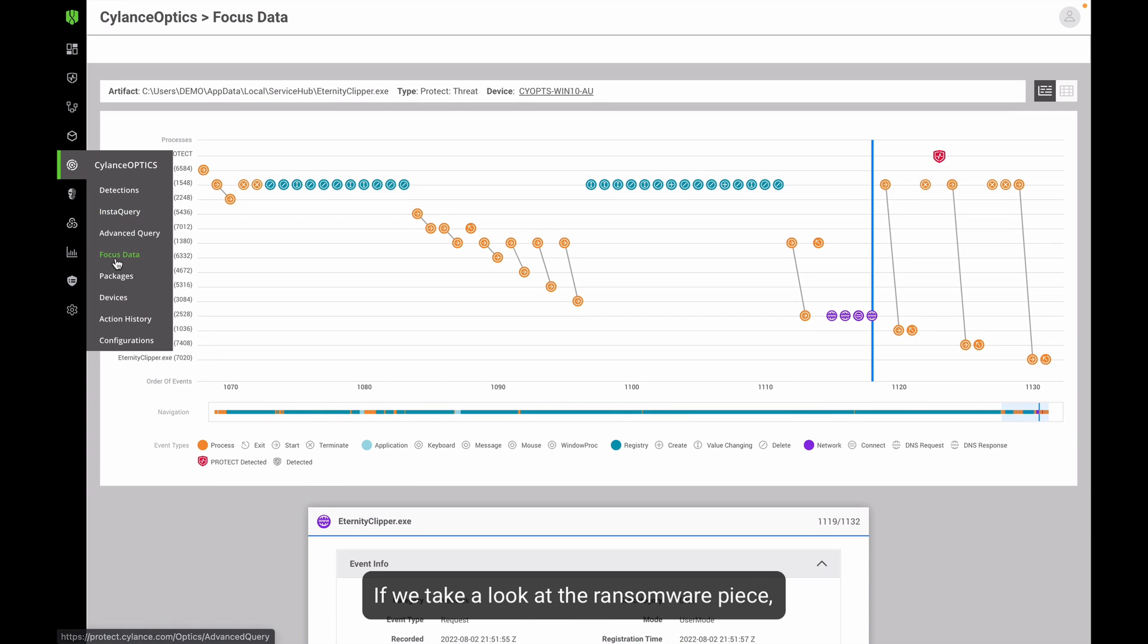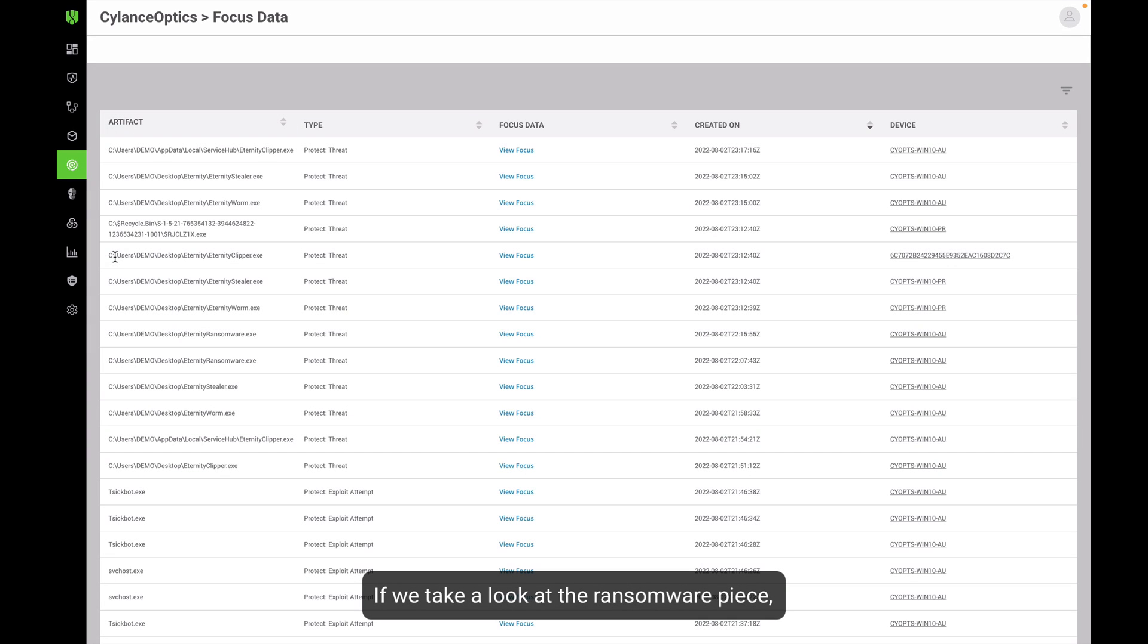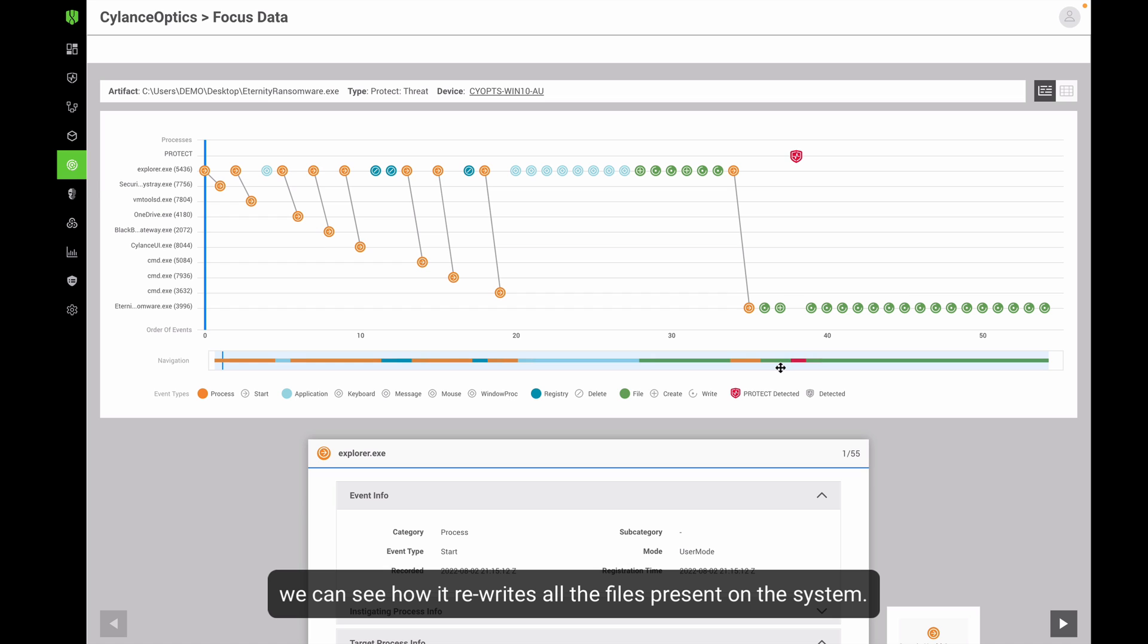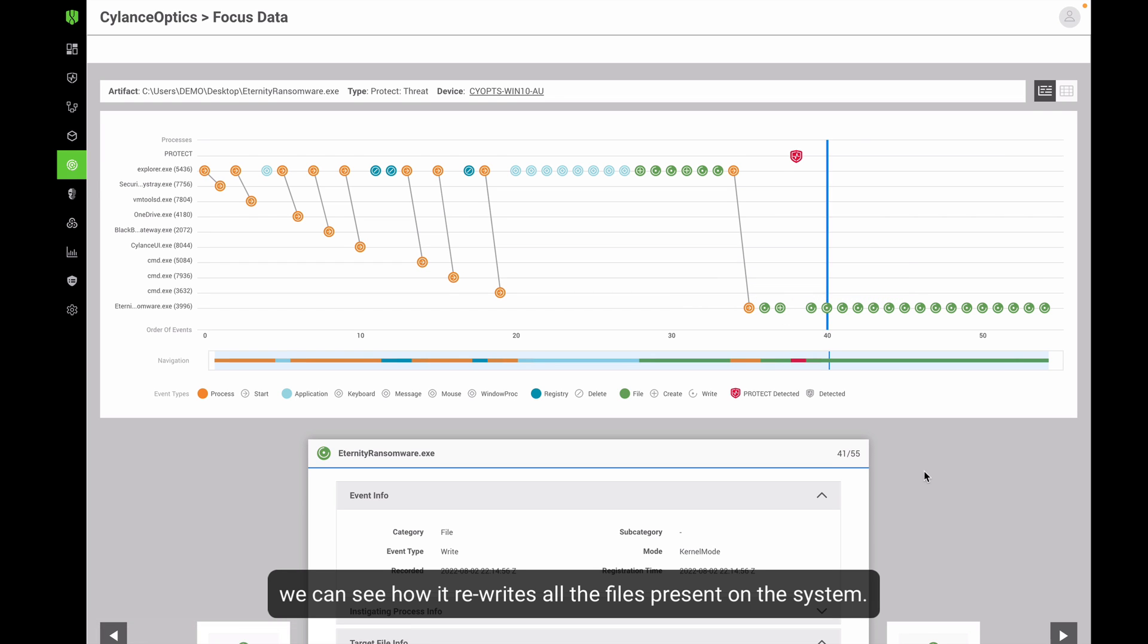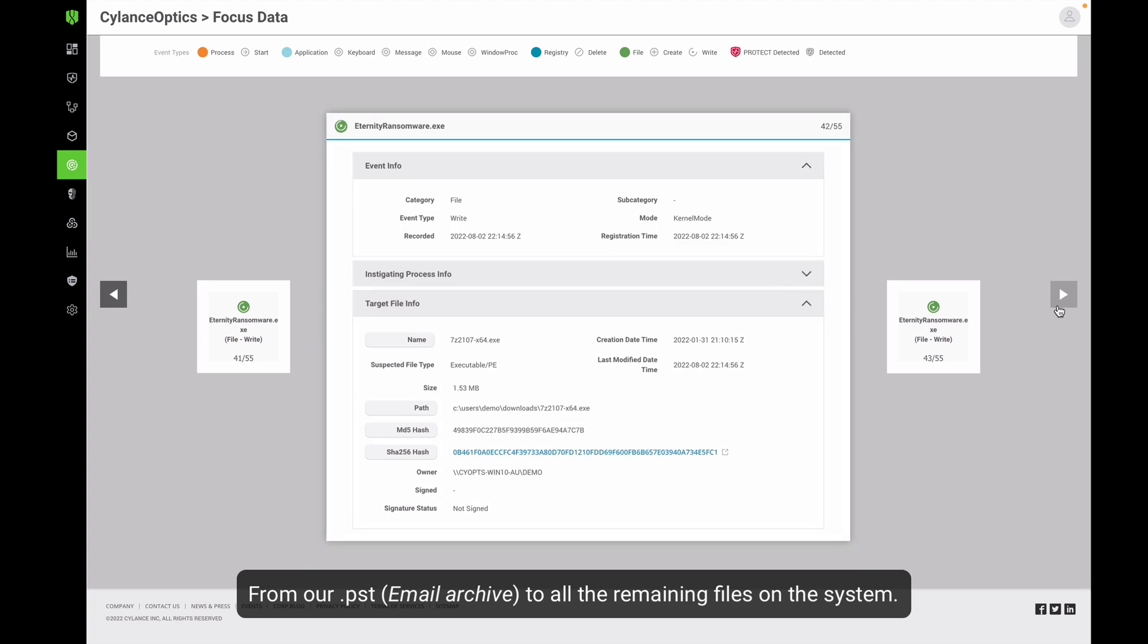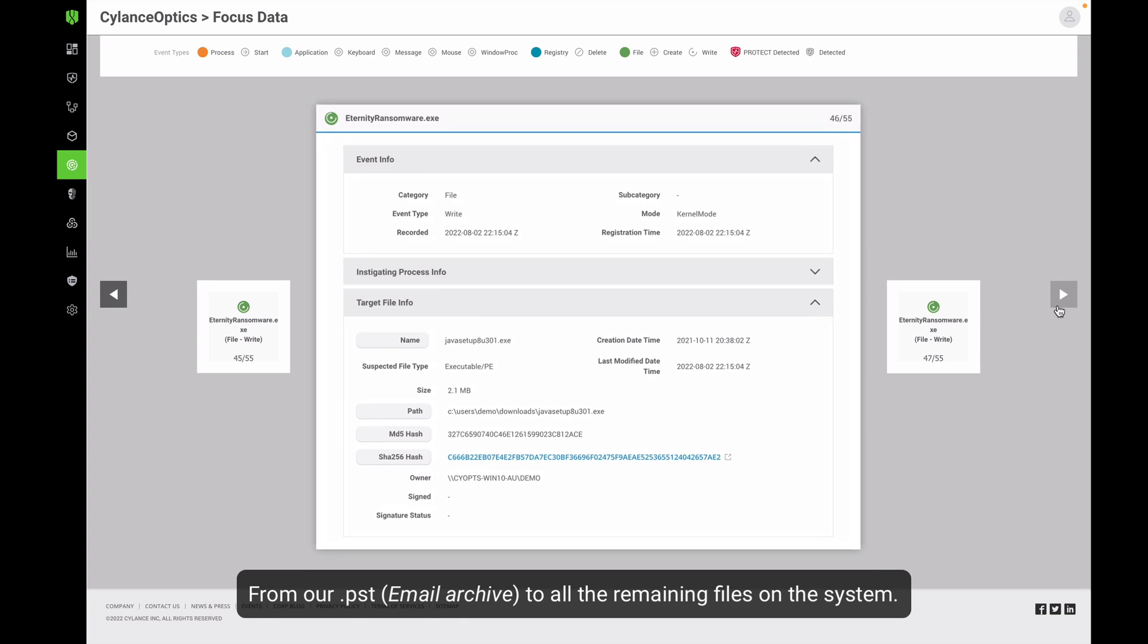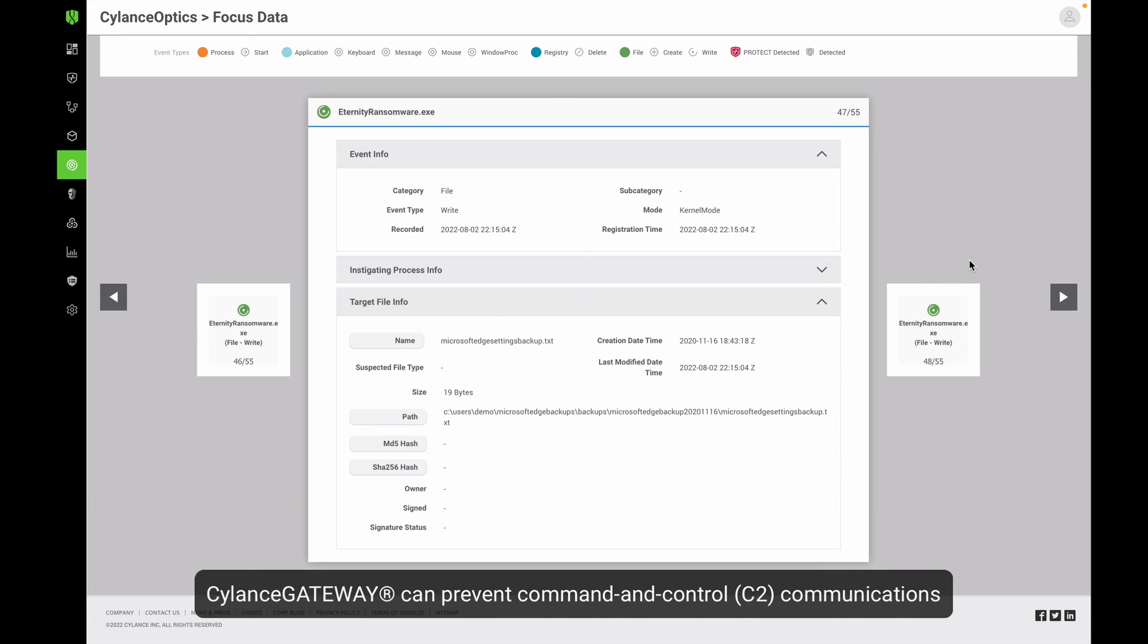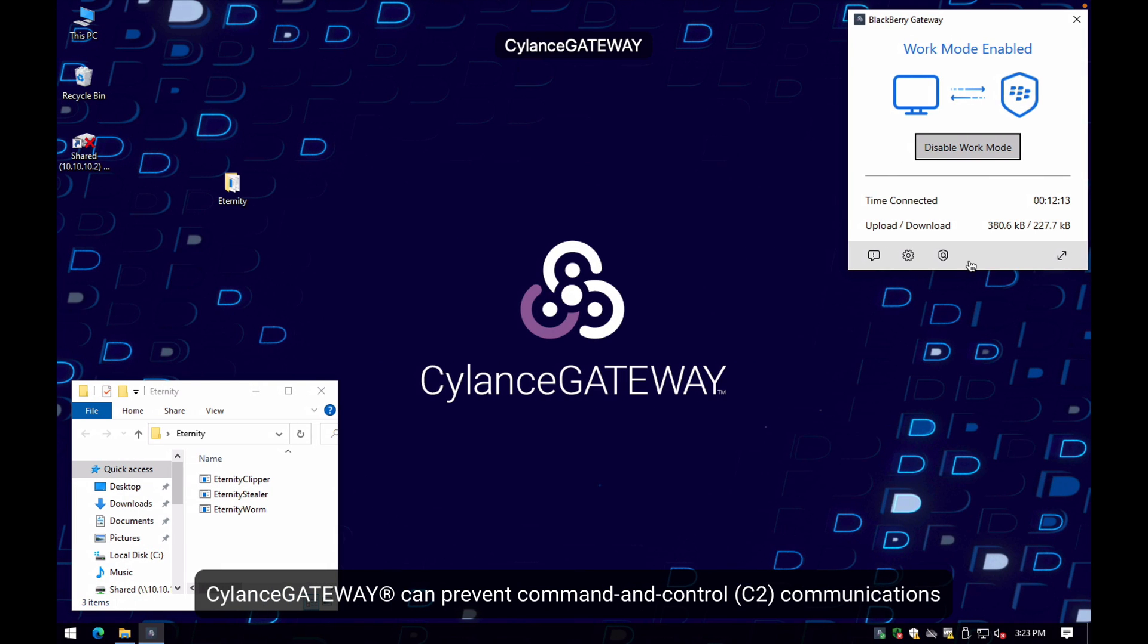If you take a look at the ransomware piece, we can see how it rewrites all the files present on the system, from our PST to all the remaining files present on the system.